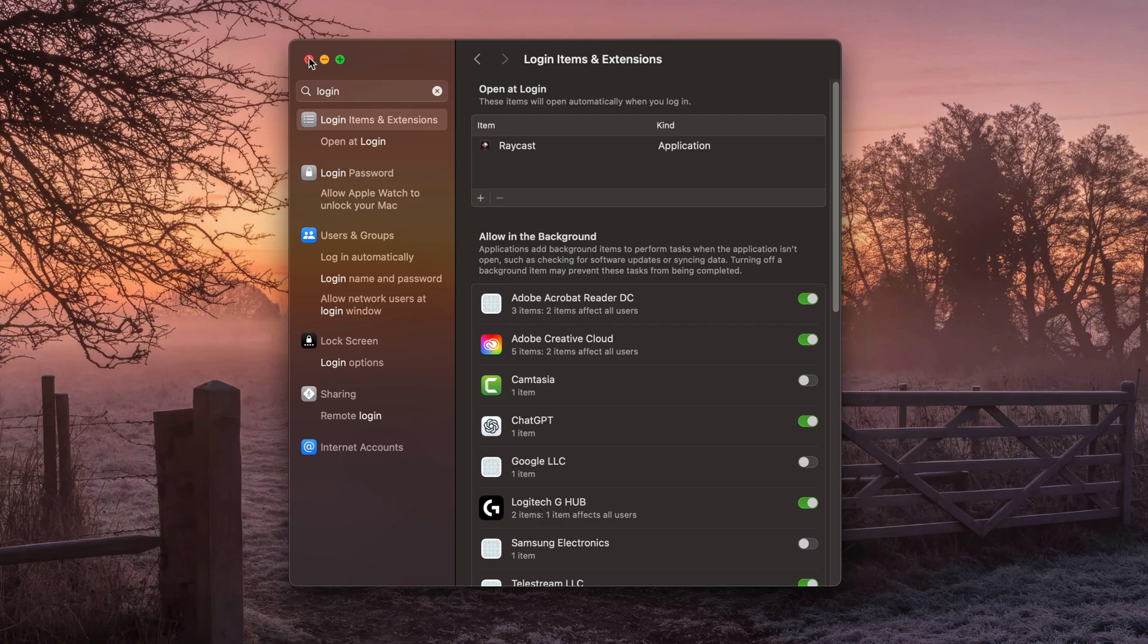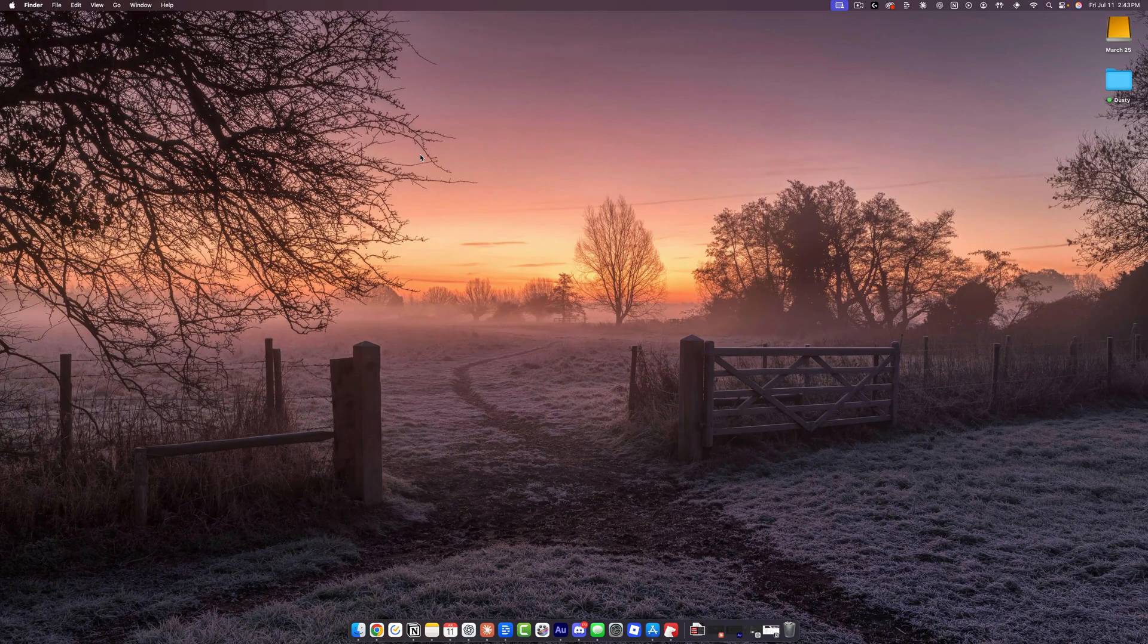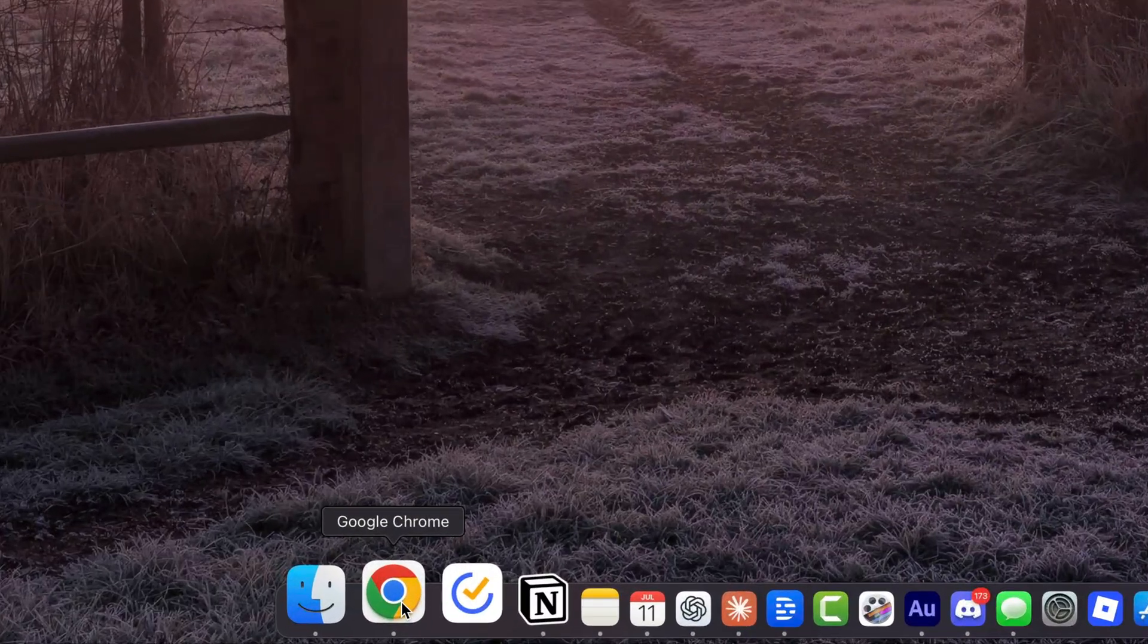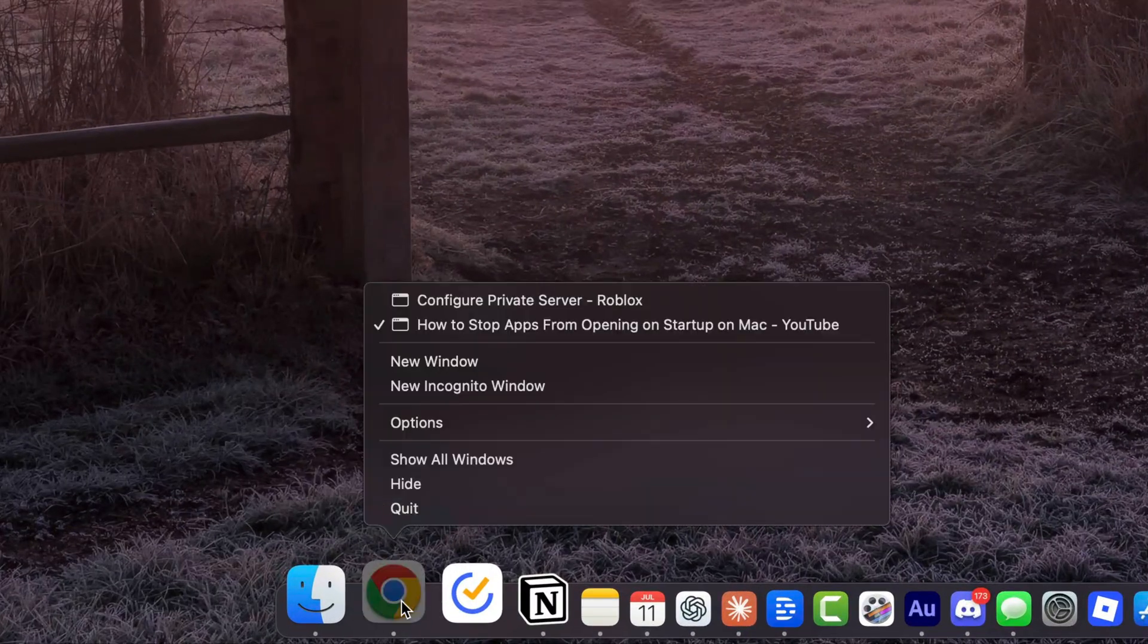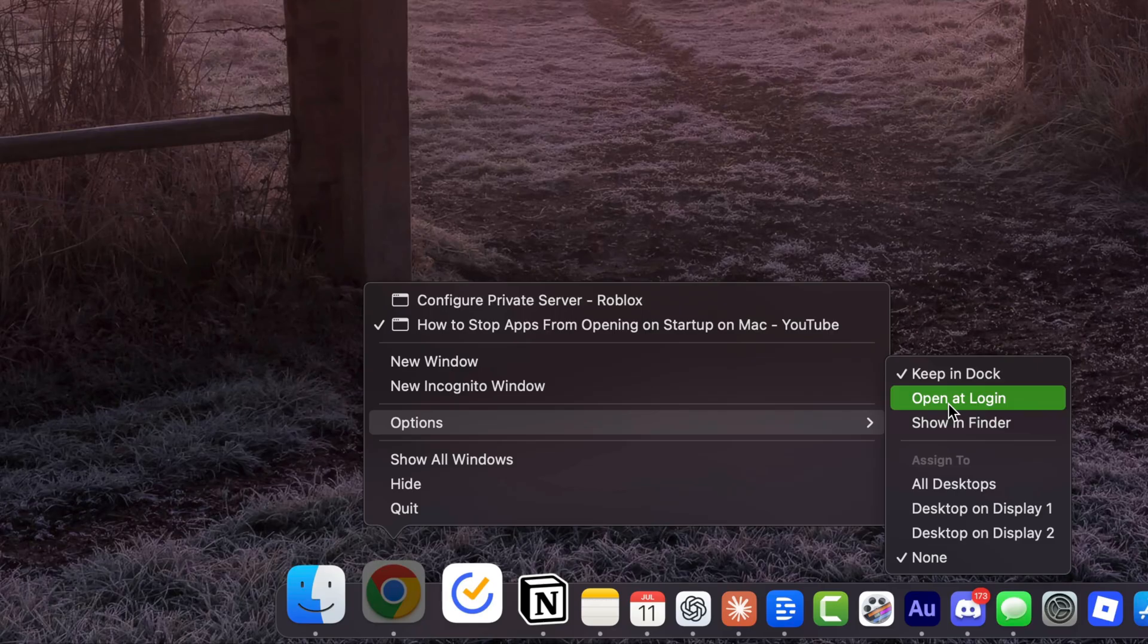Now, another way of making an item stop opening from startup is to right-click on the application in your dock and then go to Options. And then you'll see something here that says 'Open at Login'.